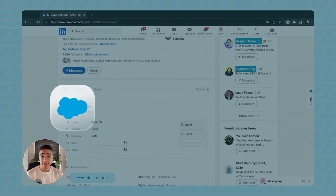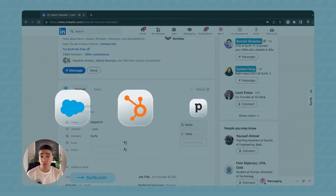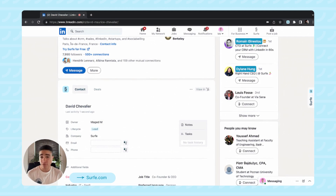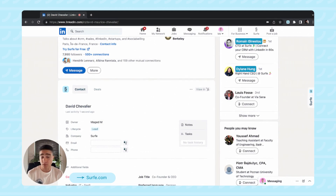We support Salesforce, HubSpot, Pipedrive, and Copper, but for the sake of this demo, I will be showcasing it to you on HubSpot.